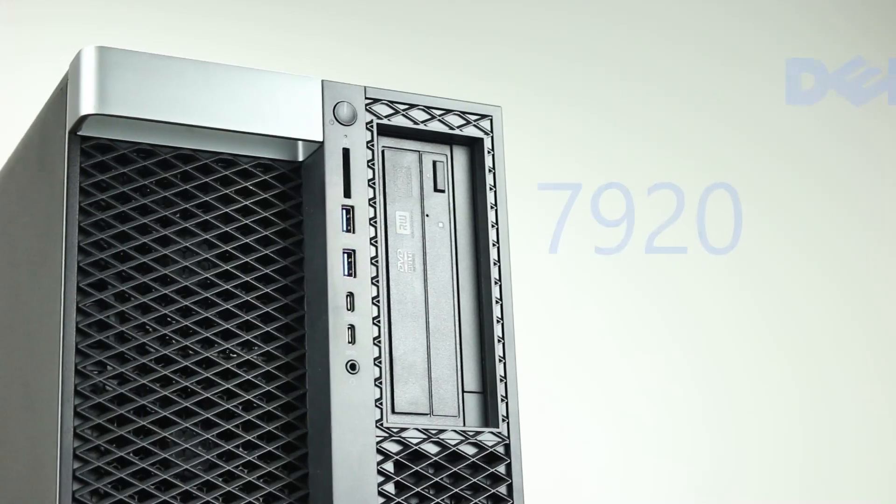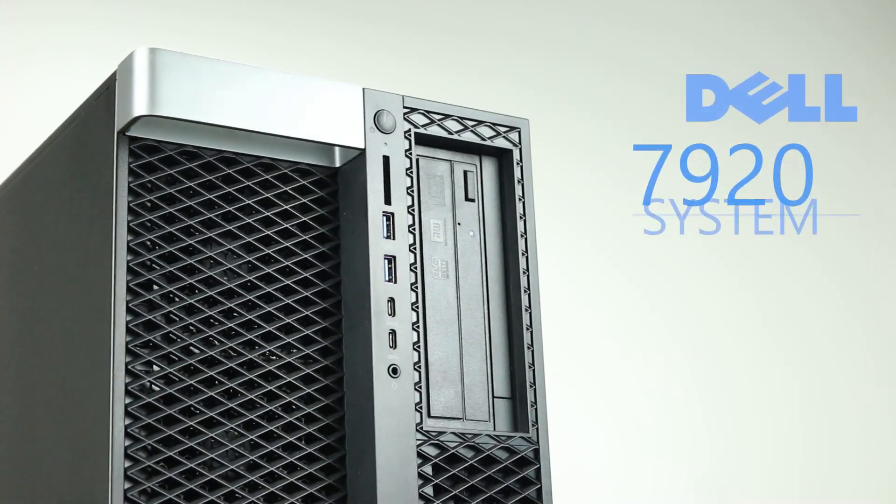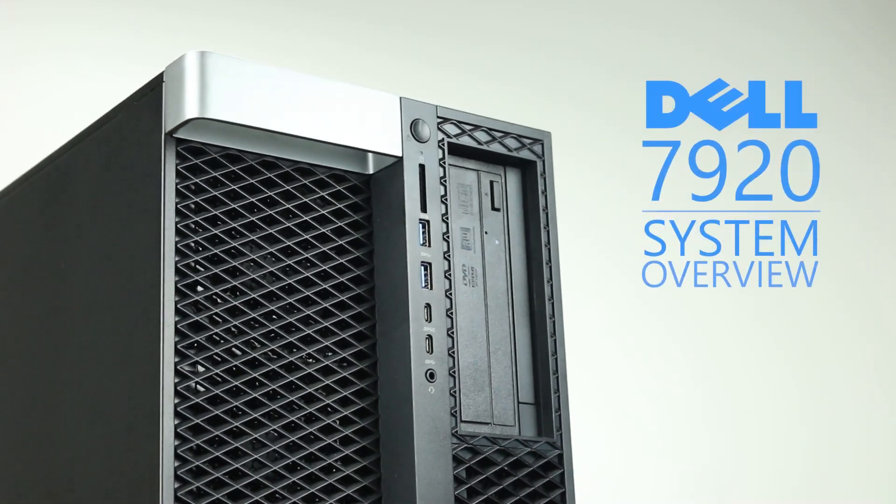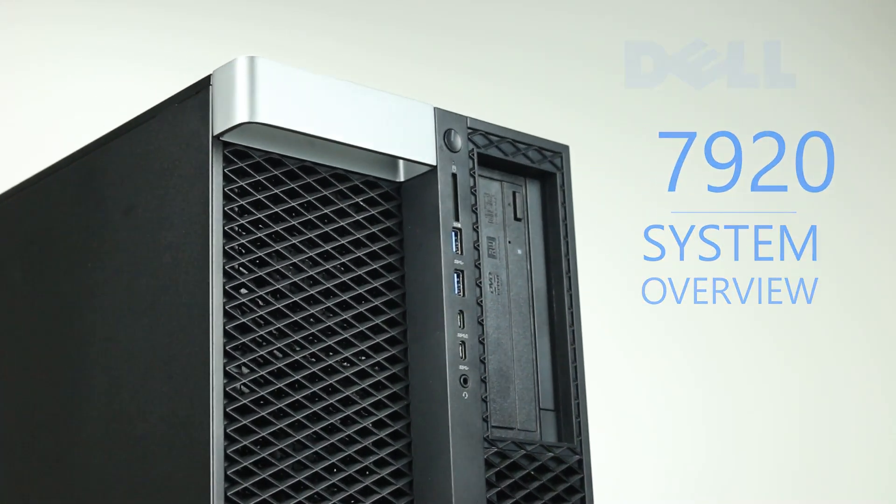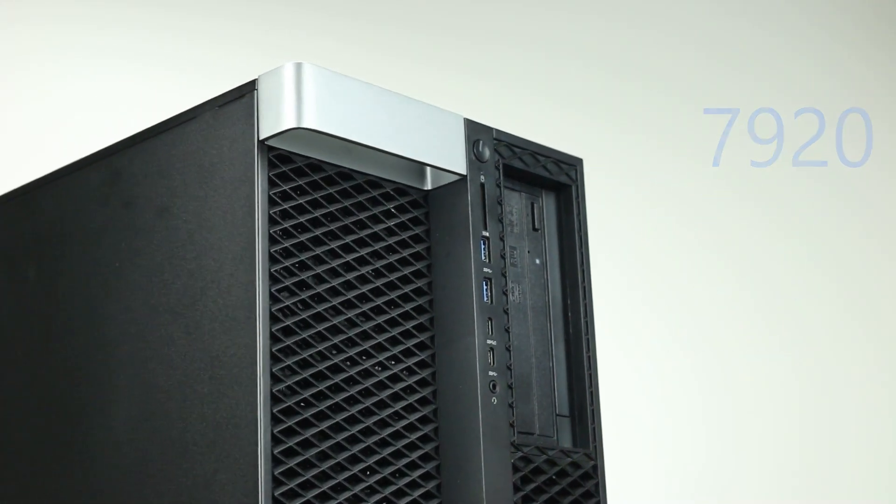Hello and welcome to TechBoost TV. Today we are going to be looking at the Dell Precision 7920 workstation.